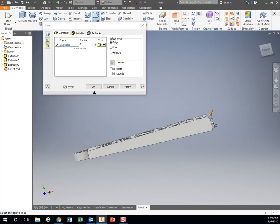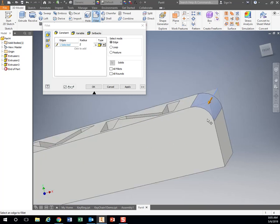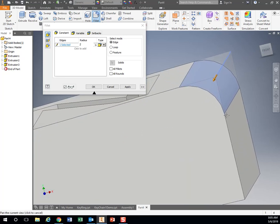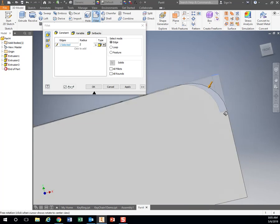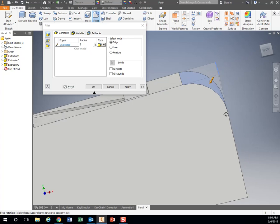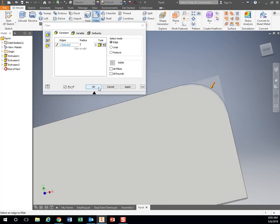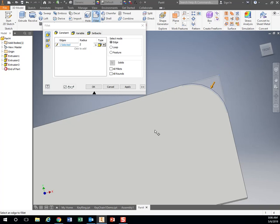Now what it is doing, it is rounding over this edge right here. That two millimeters is the radius. So if I were to draw a circle right here, this corner right here, that radius, is two millimeters.